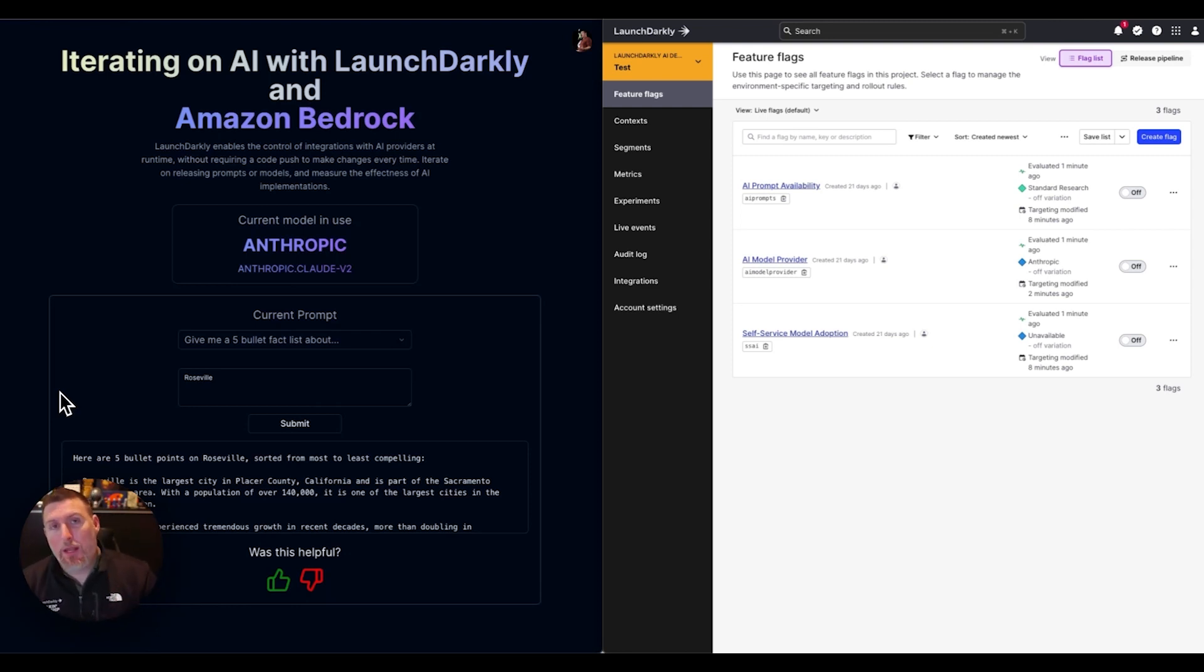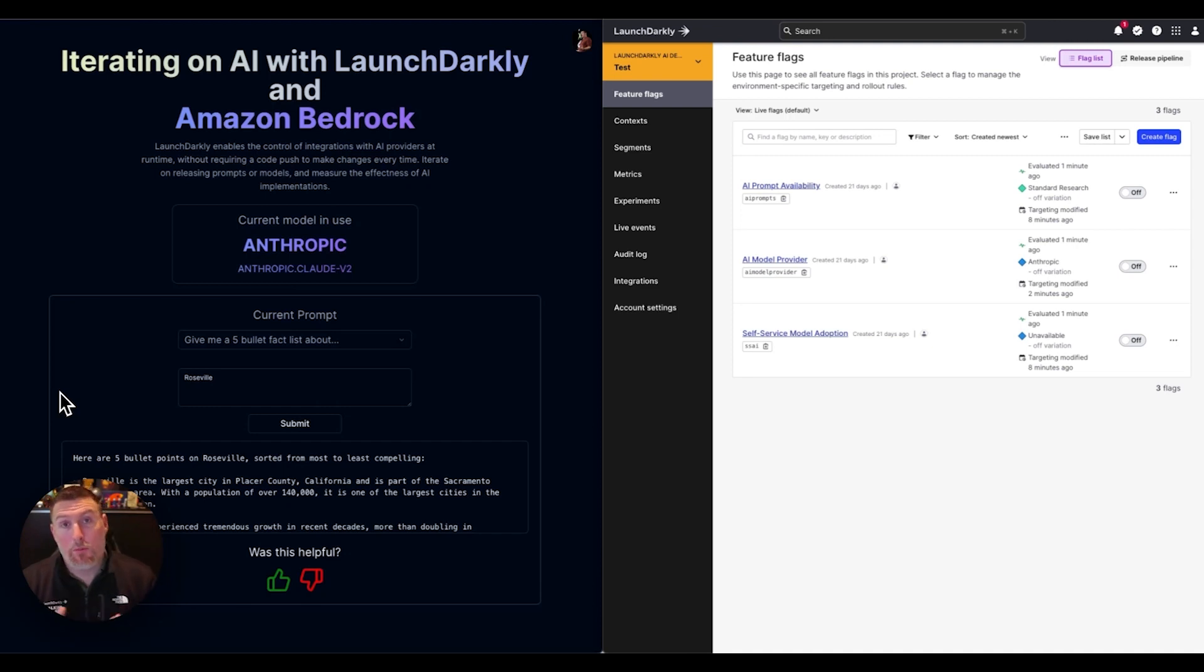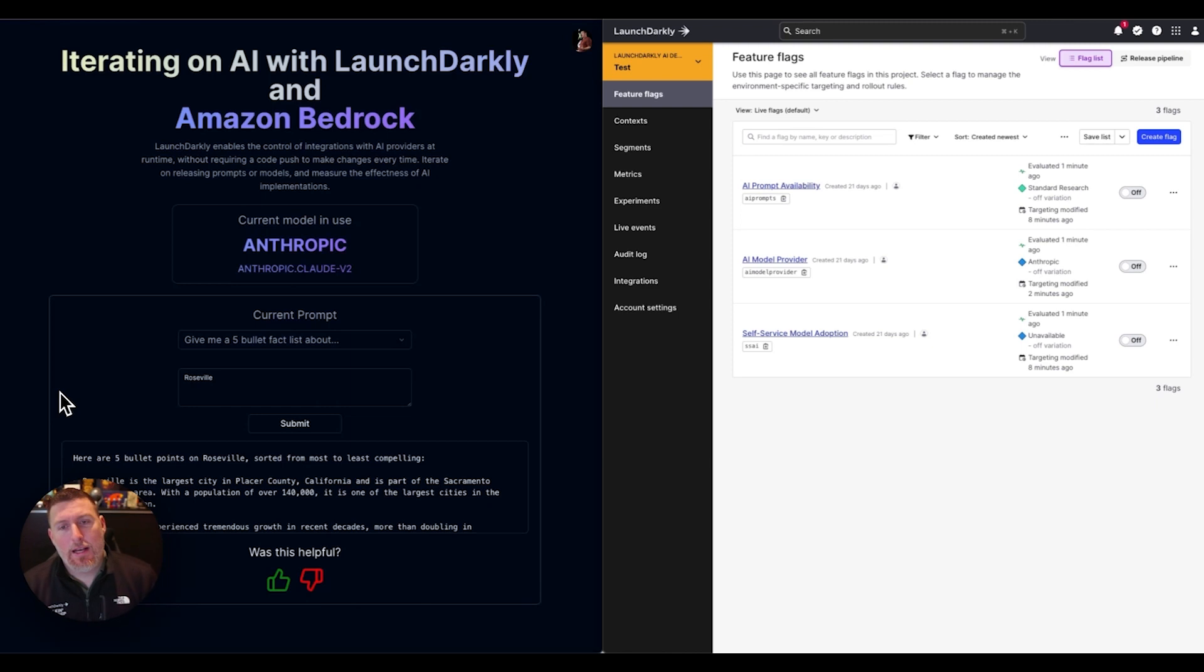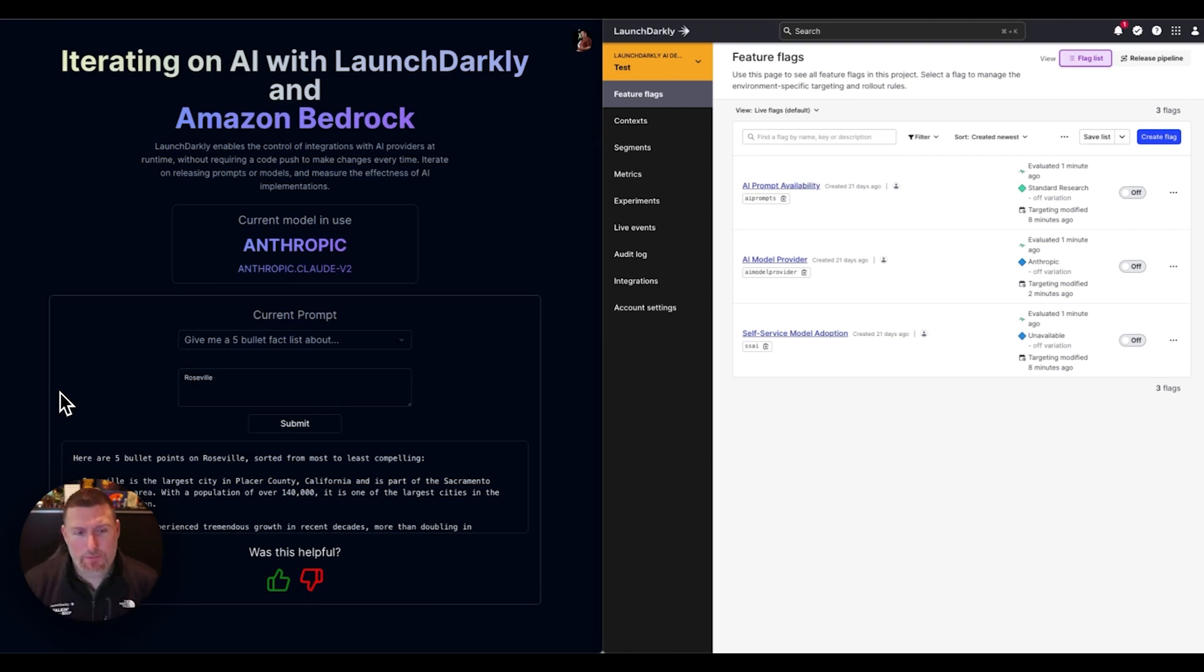I have this one API that I can use to call a number of different models and switch between them for different use cases. Love that approach. And on the right side, I have LaunchDarkly and the different feature flags that are controlling this application.